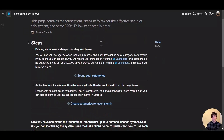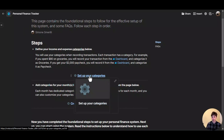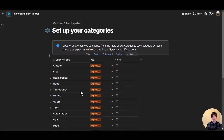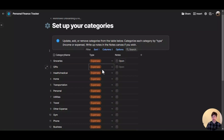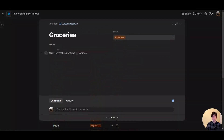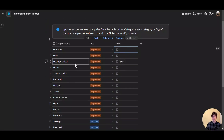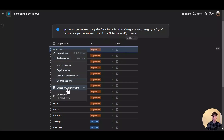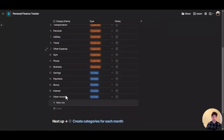The first step in your onboarding process is to set up your own categories. You can click on this page and in here you will see there is already a list of categories. Each category is a row in this table and each category is categorized by type — if it is expense or income. And each category can also have a note section where you can write down notes.